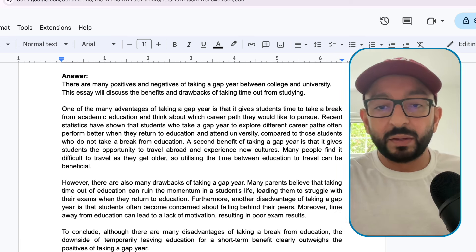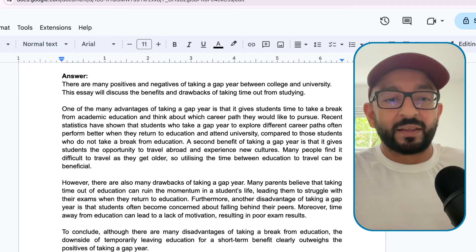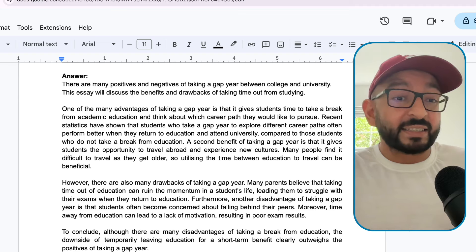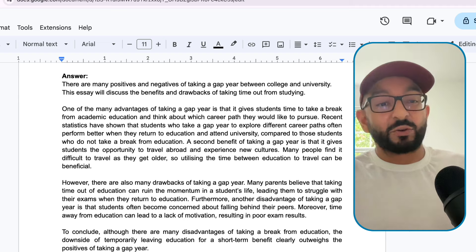That's our essay done. If you have any questions, leave them in the comment section below, and I will see you in the next video. Bye-bye.